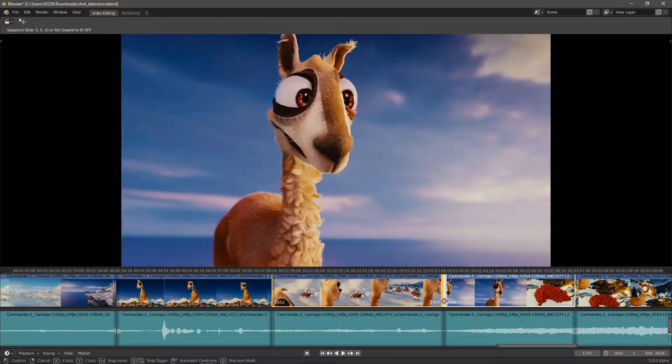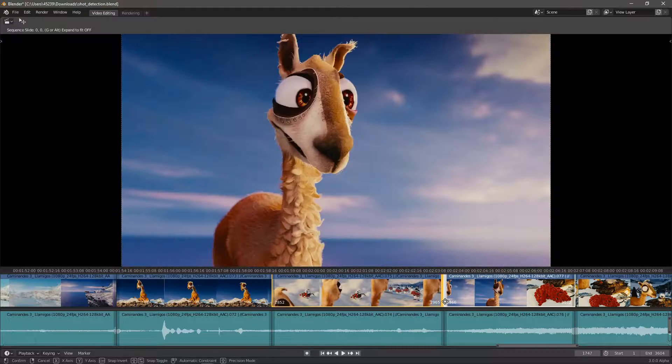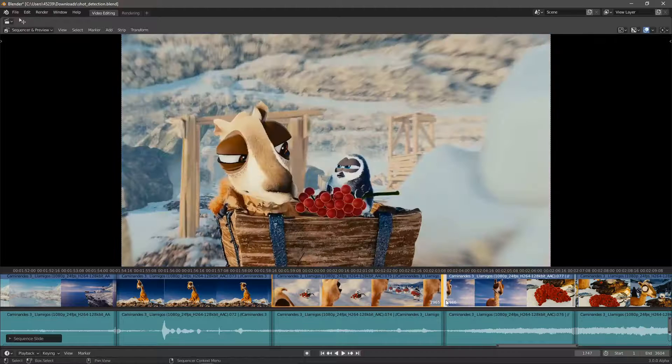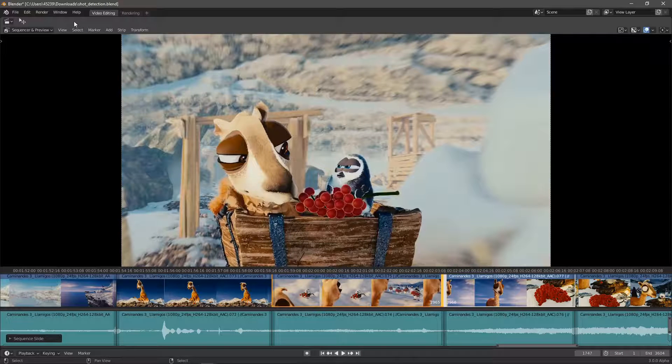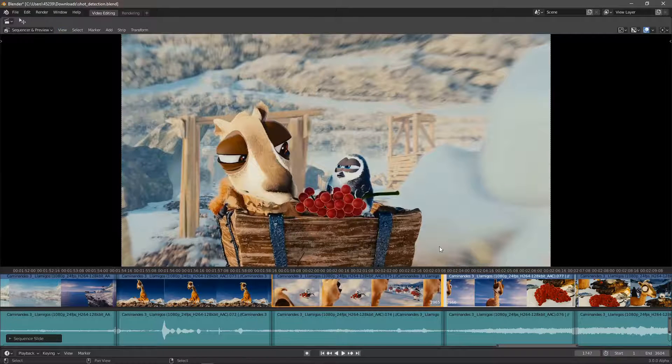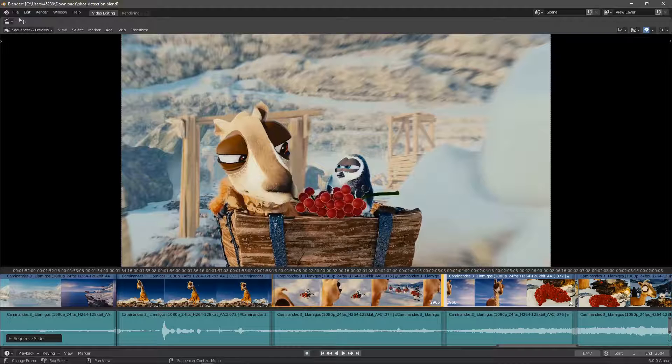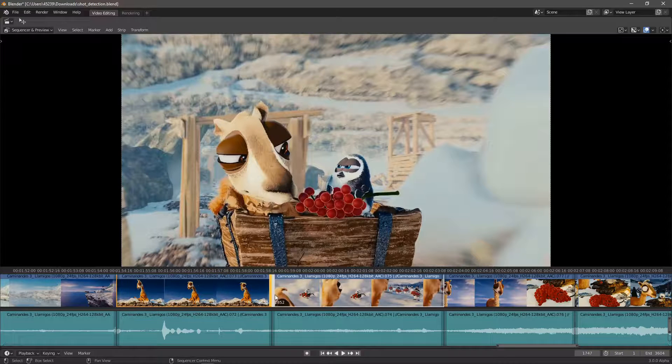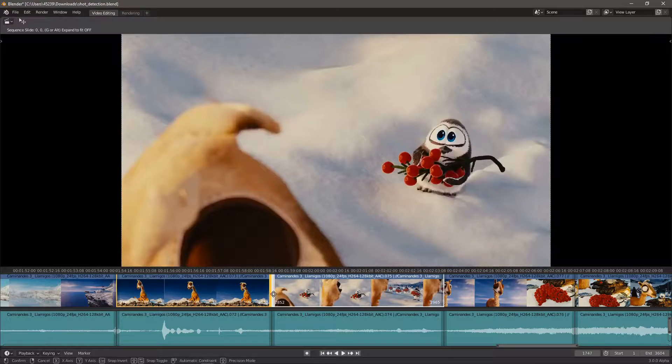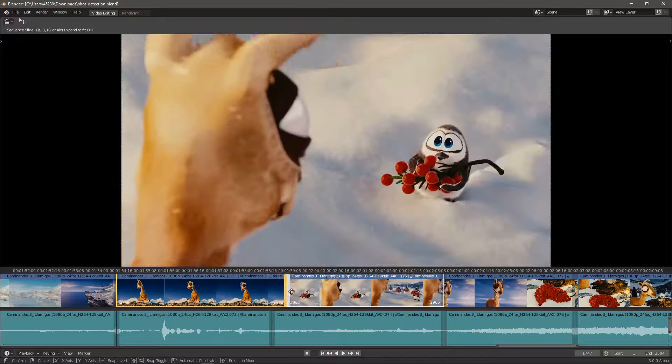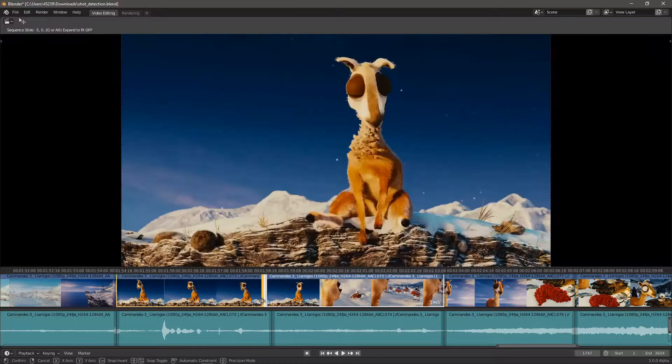You can see right now I have the preview during transform thing on. And now we also have a clear cut between the strips.